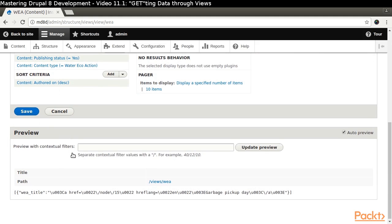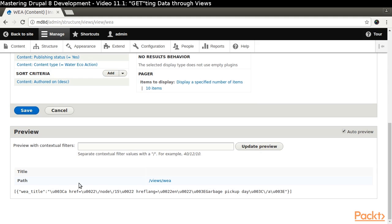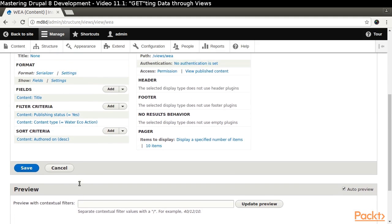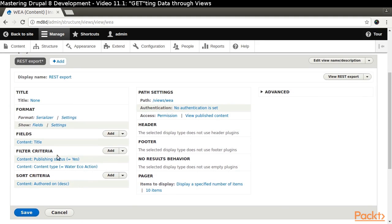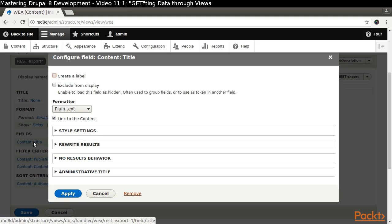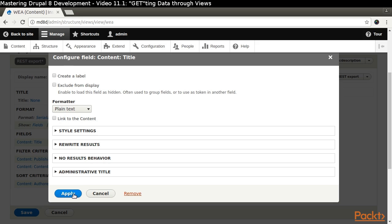We are looking at JSON output and there is something that is less than ideal. Everything is wrapped in an anchor tag. Click the Content Title link in the Fields section and uncheck Link to the Content.